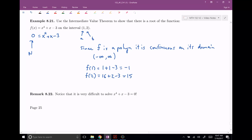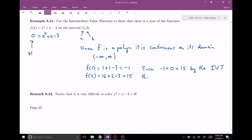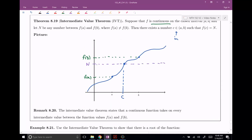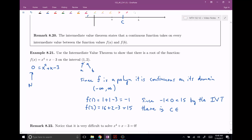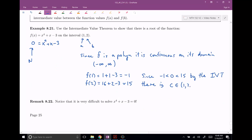So let's go ahead and write our conclusion. We have already that it's a continuous function. And since zero is an intermediate value — negative one is less than zero, which is less than 15 — by the Intermediate Value Theorem (IVT), there is some C value. And the C value lives between A and B, so in this case my A value is one and my B value is two. So C is between one and two, where F of C is equal to zero — a.k.a. there is a root of this function.